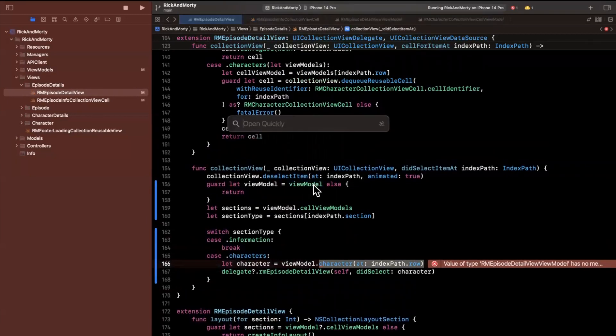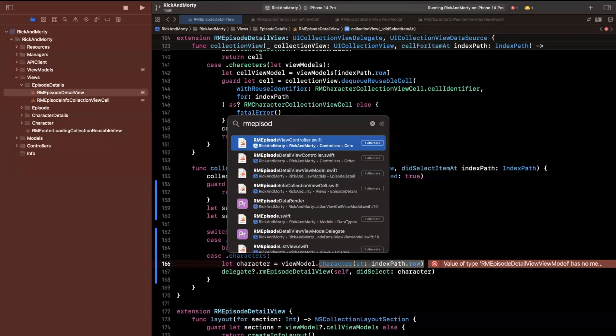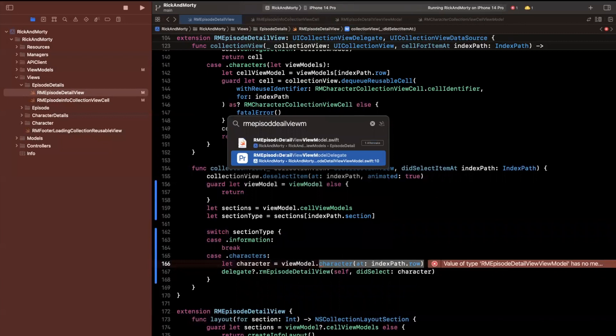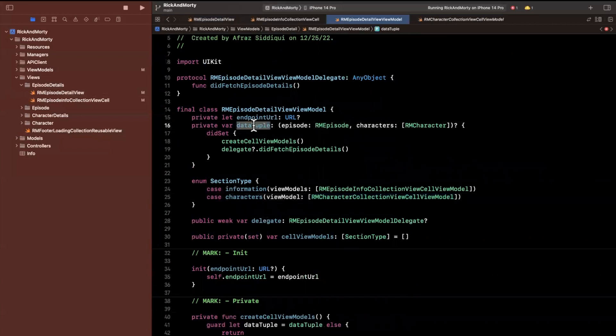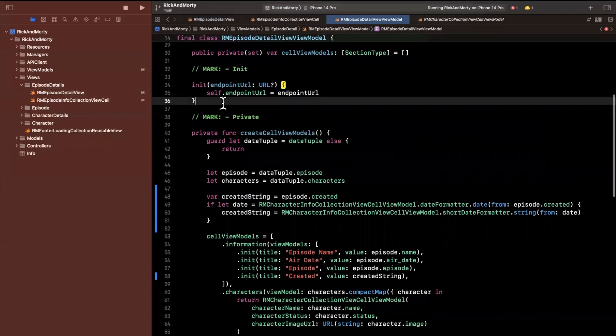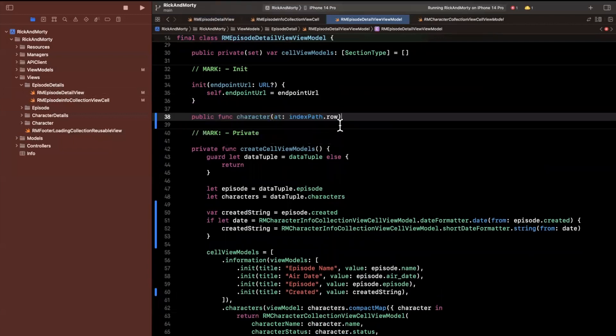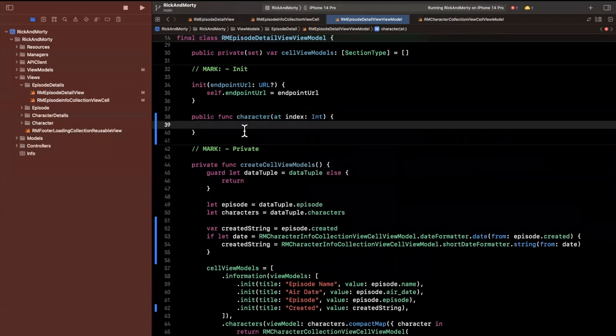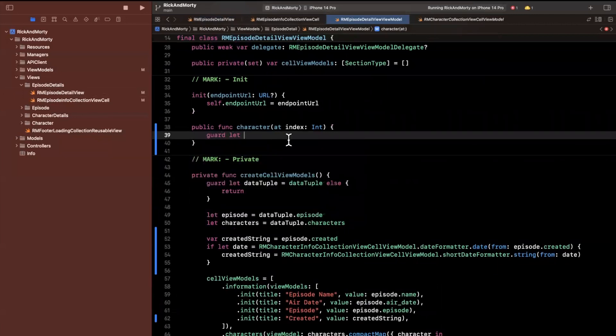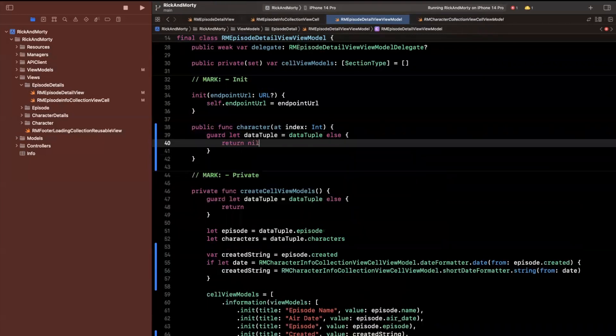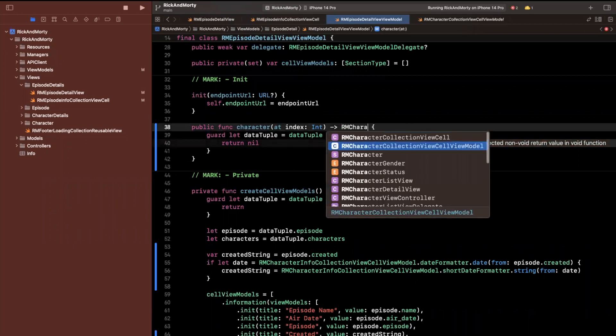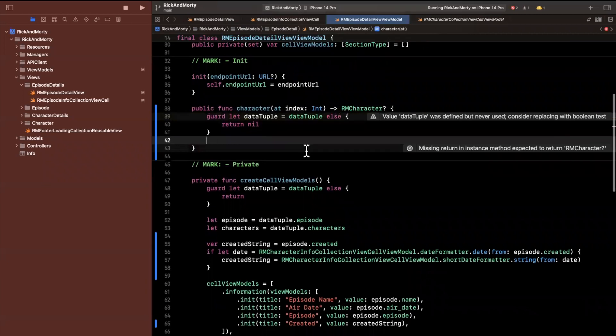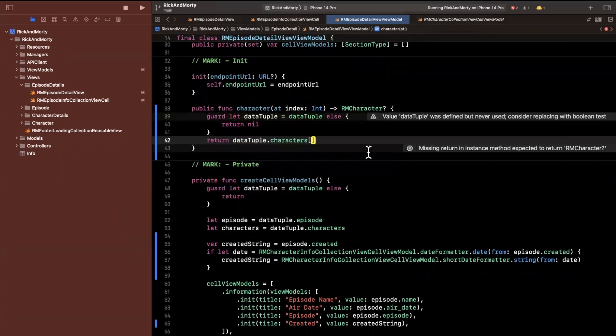The next thing we want to do is create a function that can resolve a character for us. This is going to be in the RM episode detail view view model. Because we already hold the characters in here on the data tuple, we can create a single function. This function will be character at, character at index. We're going to say guard let data tuple be data tuple since it's nullable. If we don't have the tuple, we'll return optional. This function returns an optional character. But if we do have a data tuple, we'll return data tuple.characters at the index we've passed in.